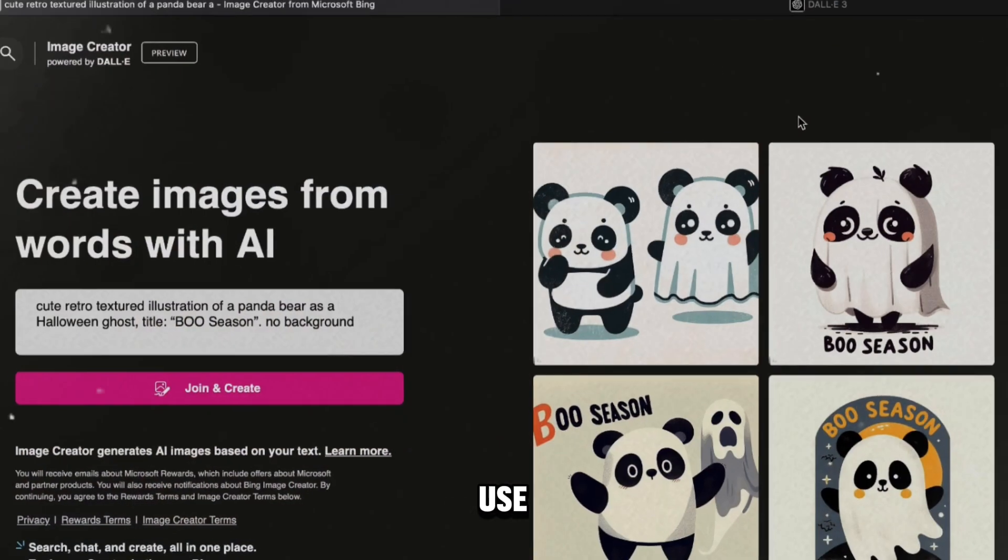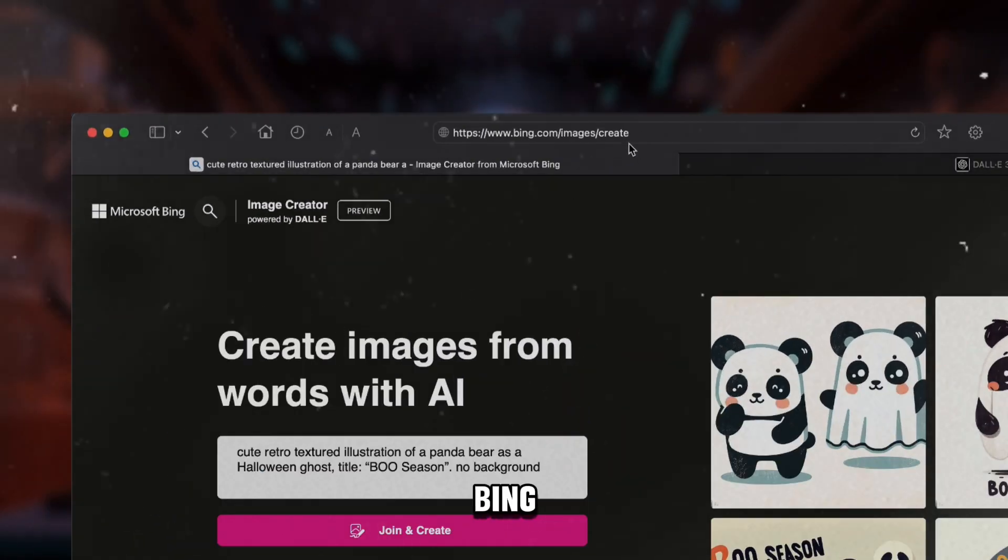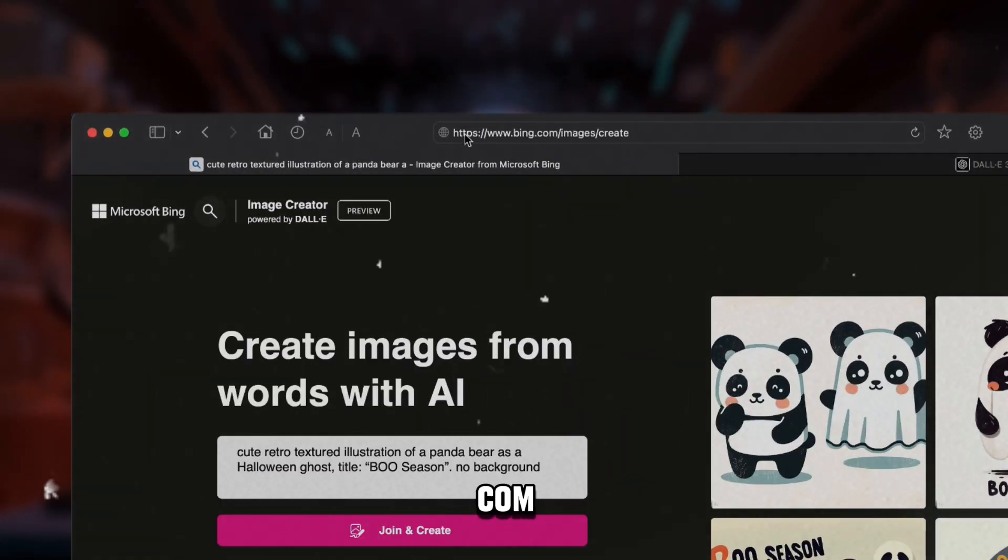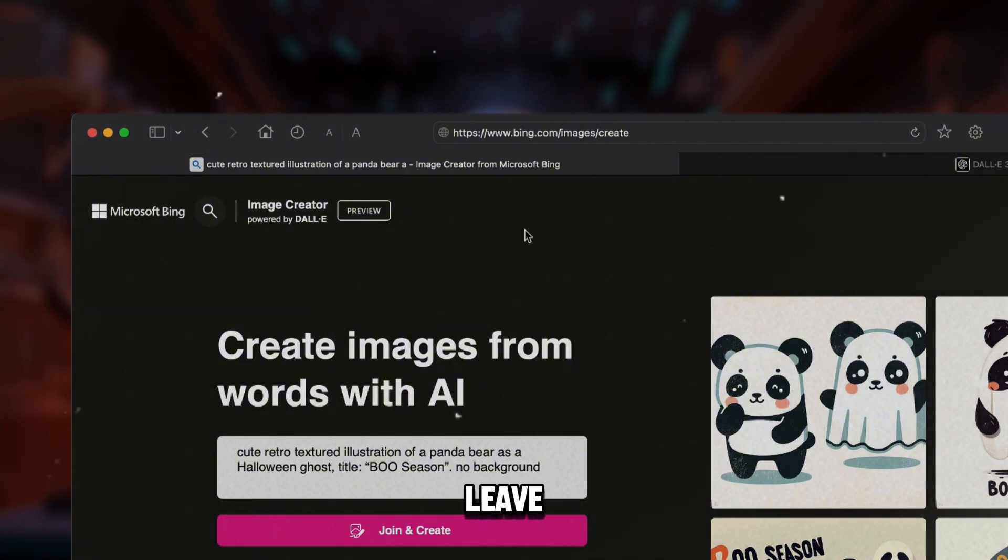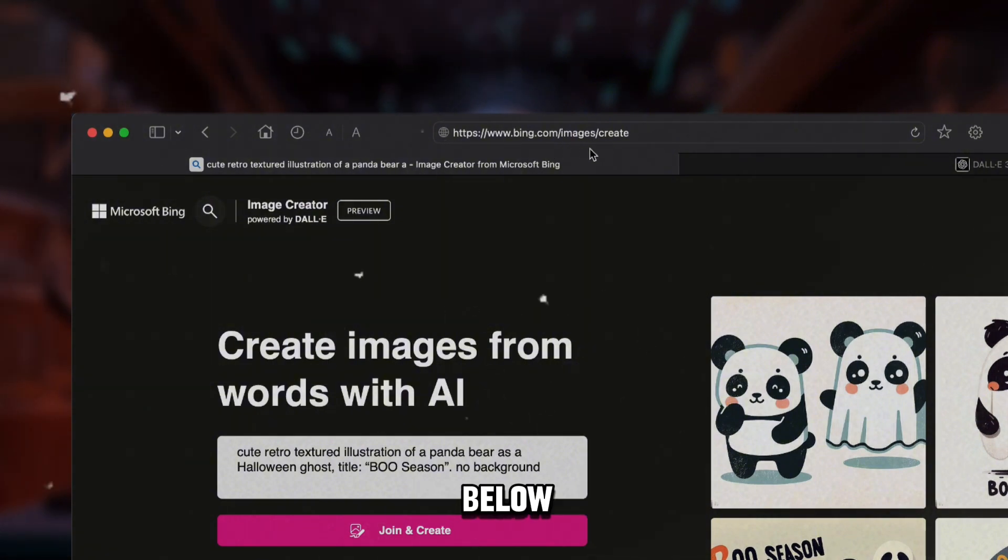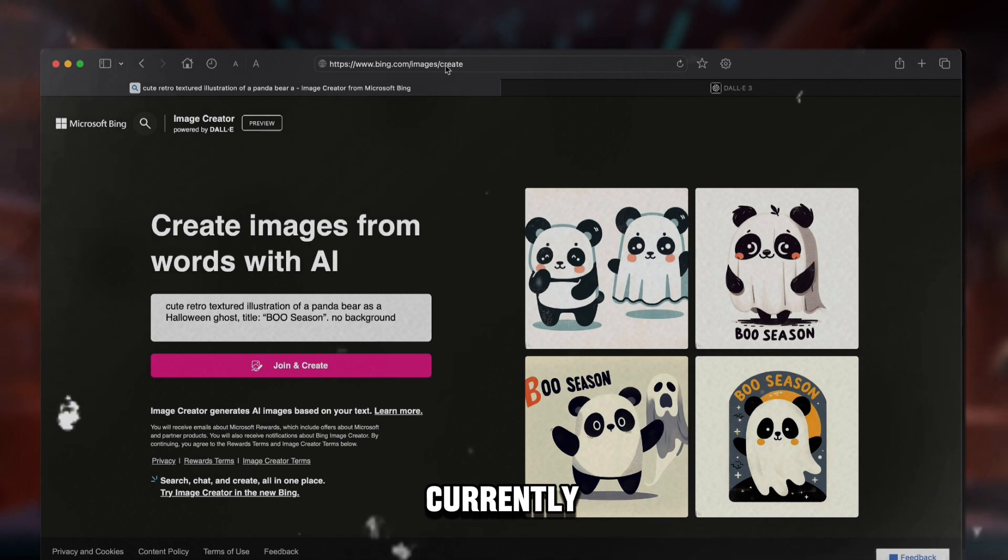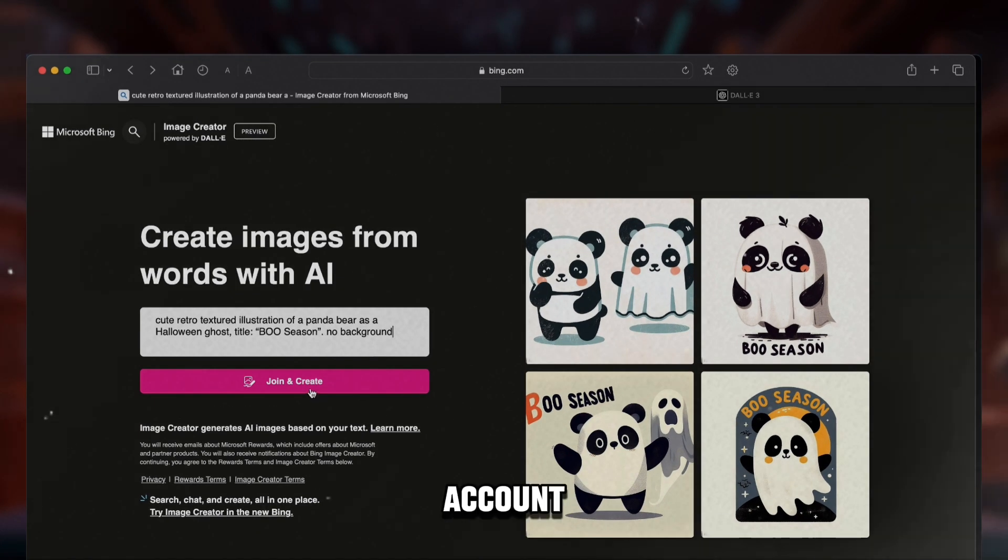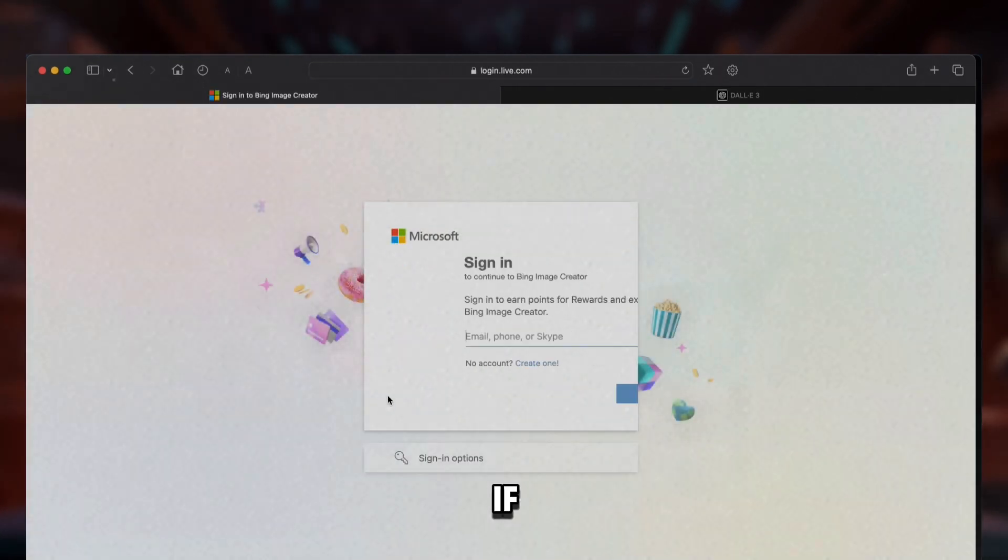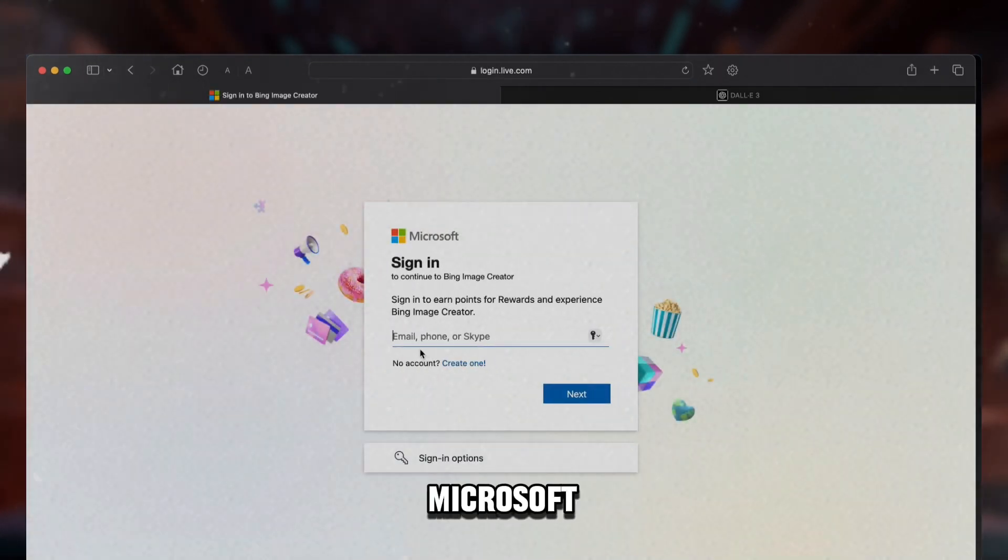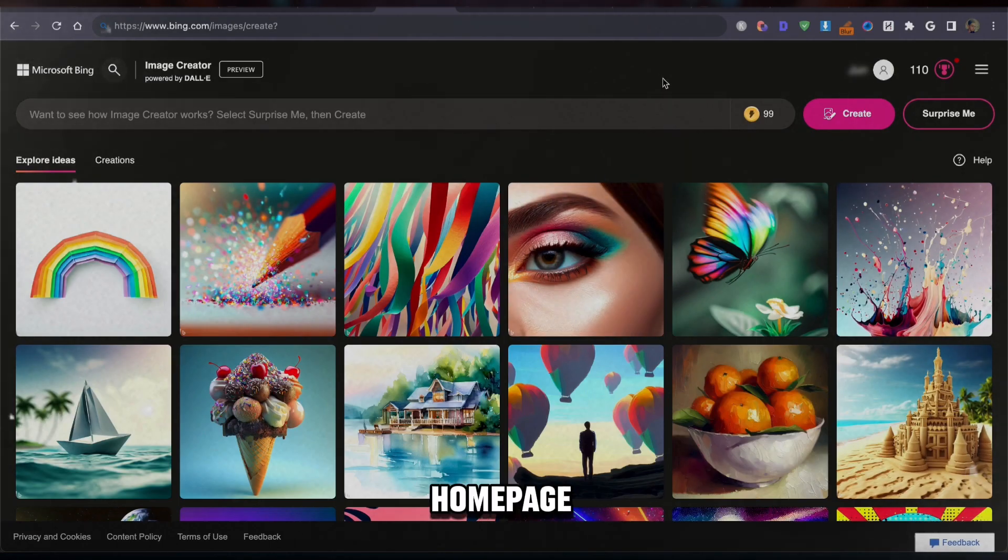To use Image Creator, go to bing.com/images/create. I will also leave the link in the description below. It is currently free to use. Once you create an account or just log in if you already have a Microsoft account, it will take you to the homepage.